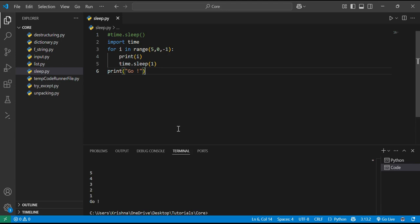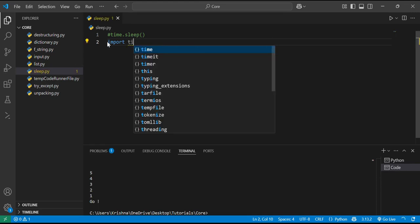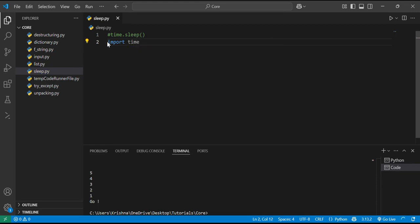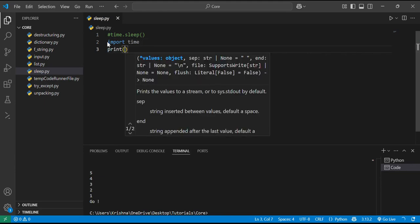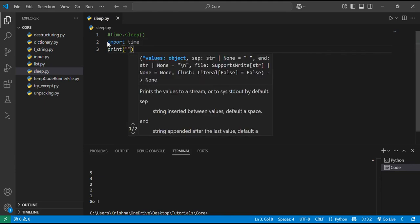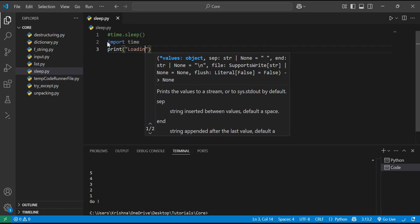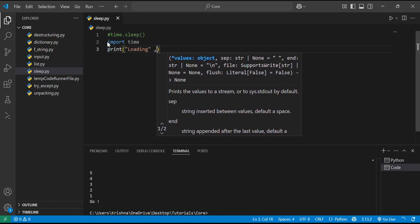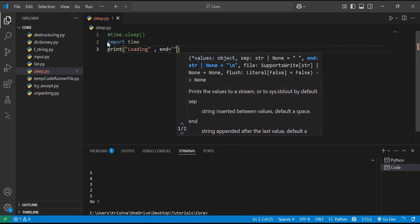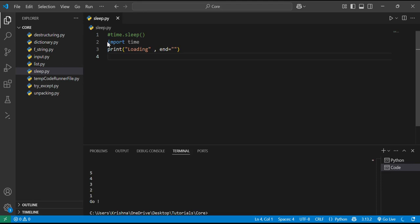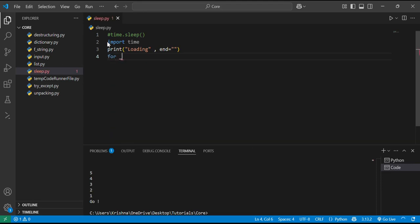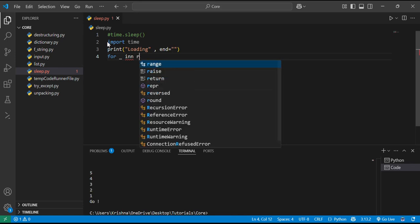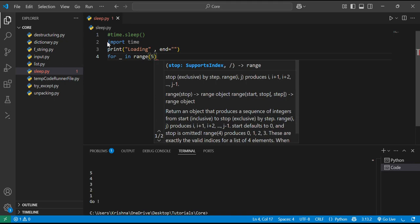So if we want to load the animations or CLI effects, then how we can do this? We will just import the time module as usual. In the next line I will just print loading. I will just end with empty string. And for underscore in range 5.